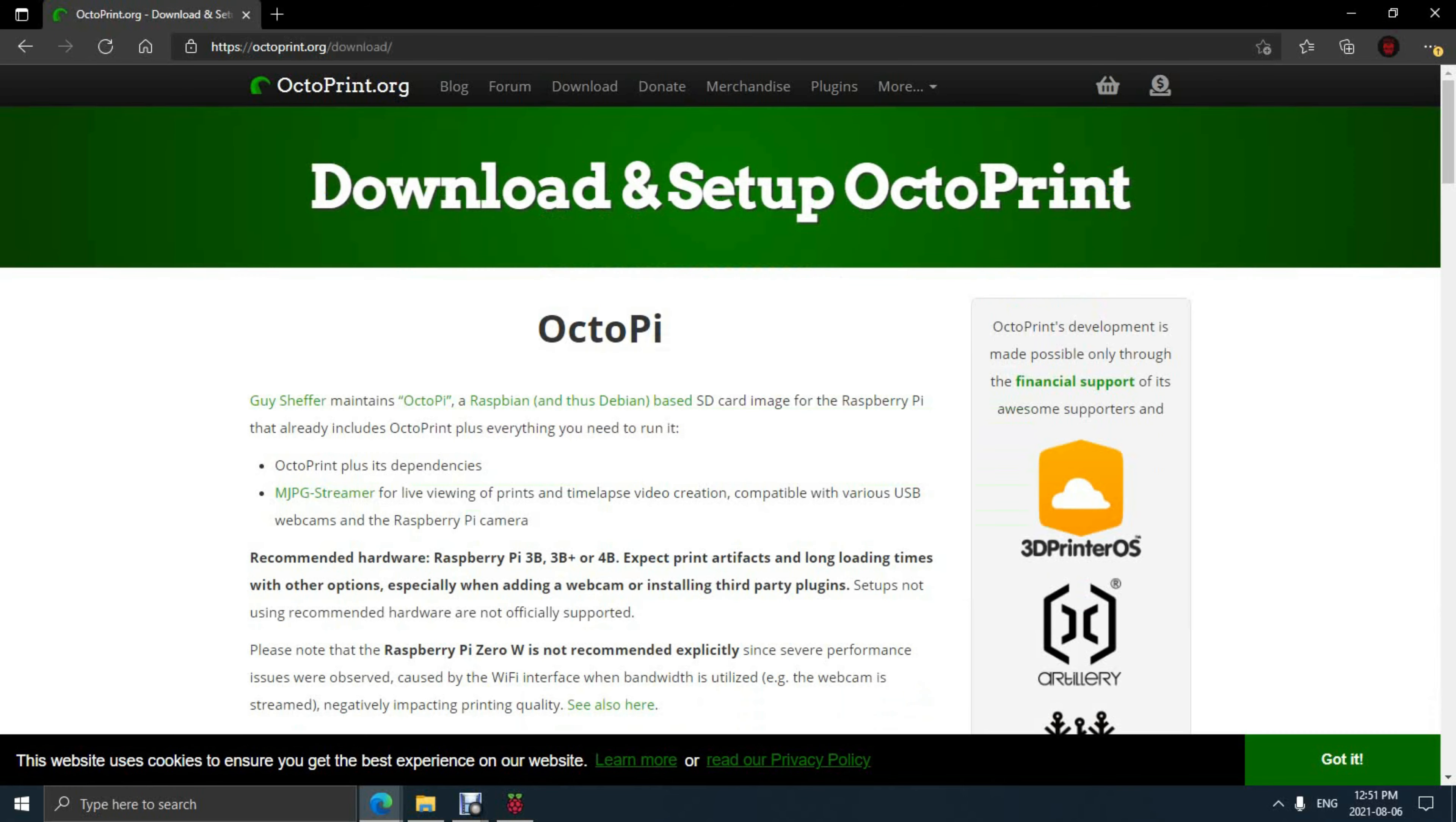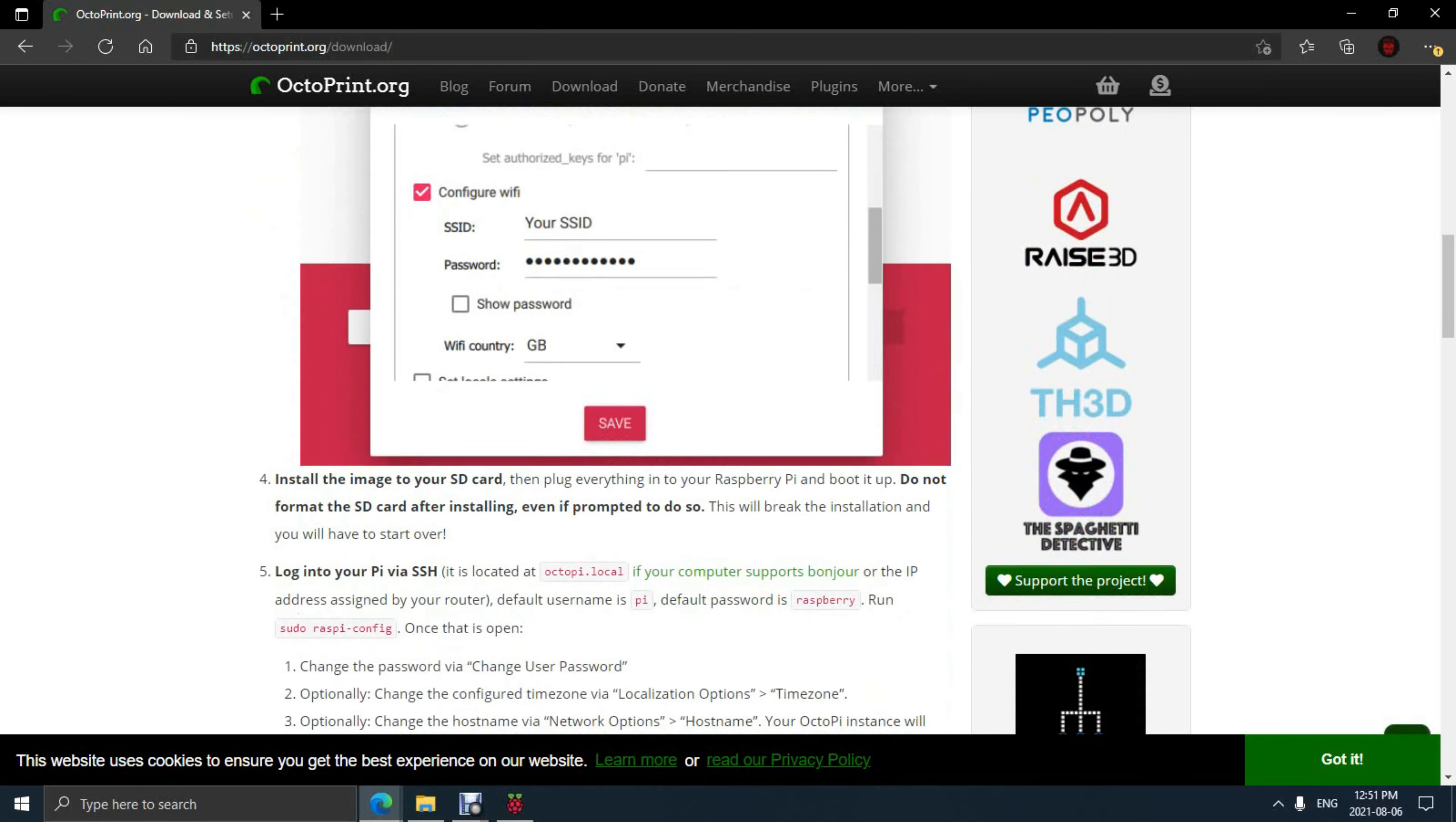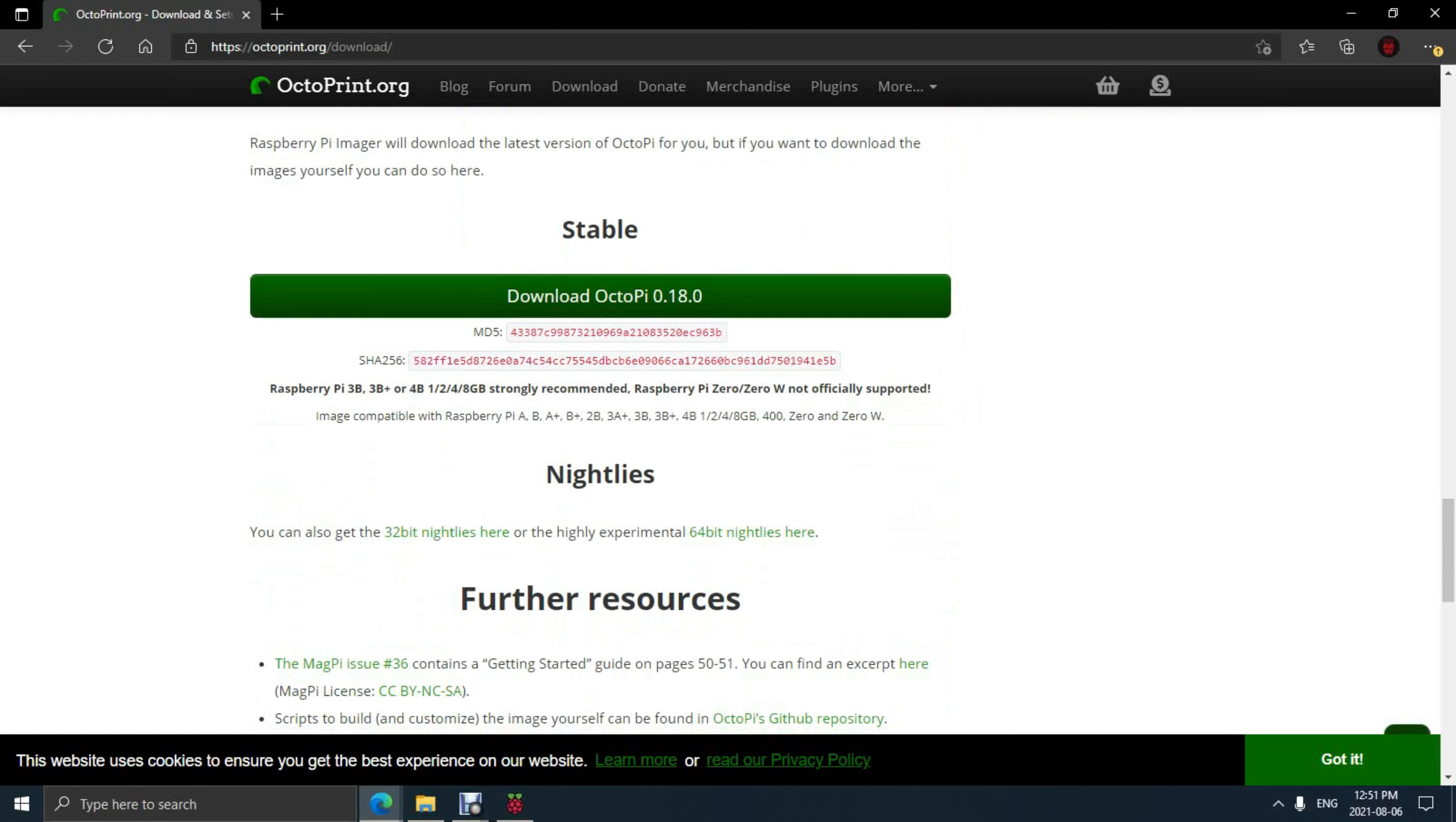First thing we're going to do is head over to the Octoprint homepage, click download and scroll down to download the latest version for the Raspberry Pi. Next we're going to use the Raspberry Pi flash tool to flash the image to an SD card.